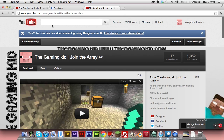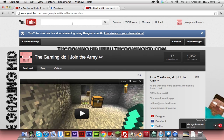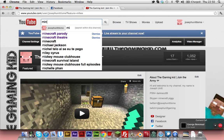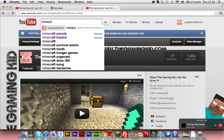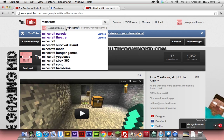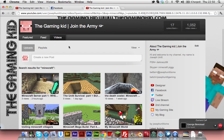To search a channel on YouTube now, you go up to this bar. Say I wanted to search Minecraft — you see this new box? You have to click that. When you click that, it will search the channel.